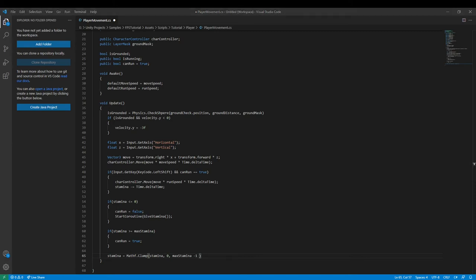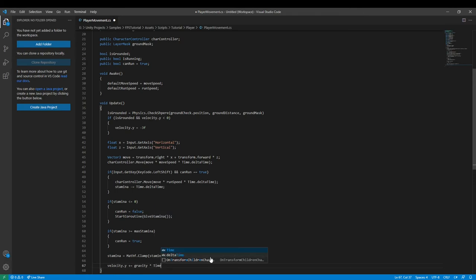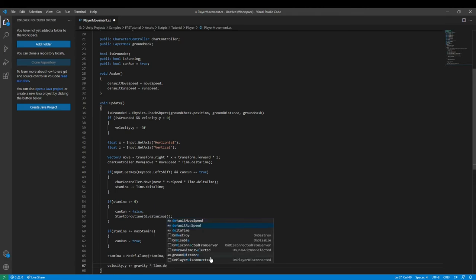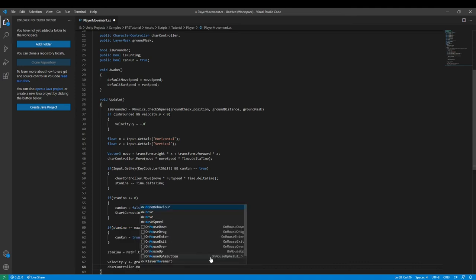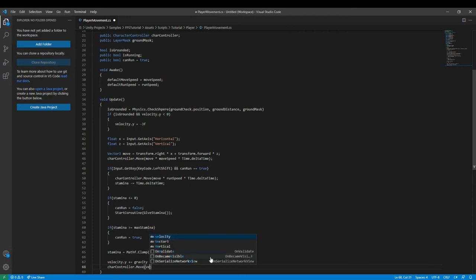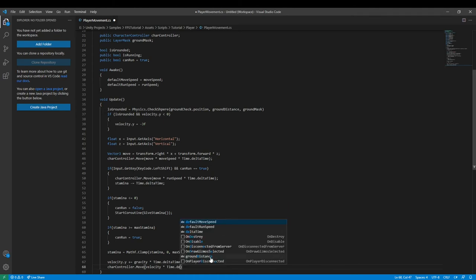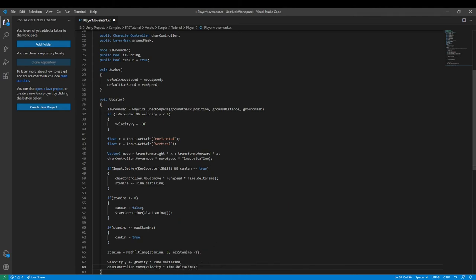Then `stamina = Mathf.Clamp(stamina, 0, maxStamina - 1)` and we end that line. Then `velocity.y += gravity * Time.deltaTime` — frame-rate independent. Finally, `carController.Move(velocity * Time.deltaTime)`.